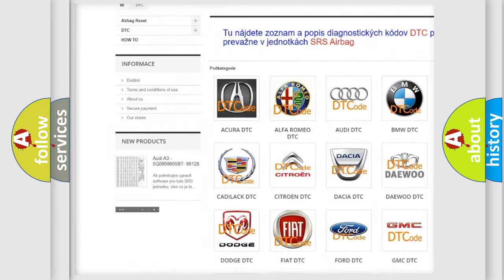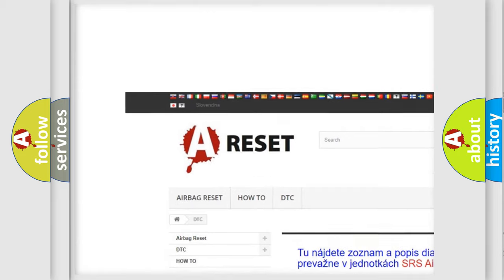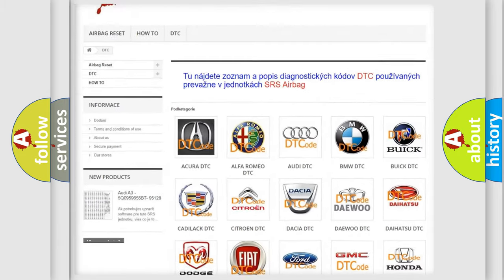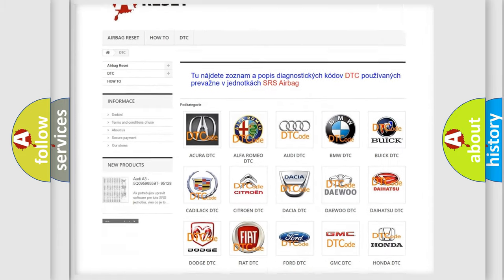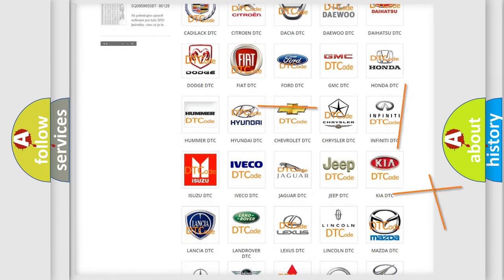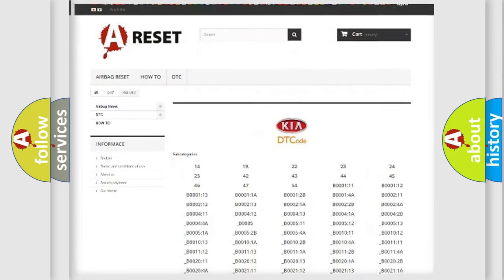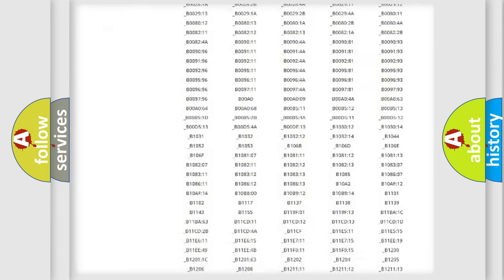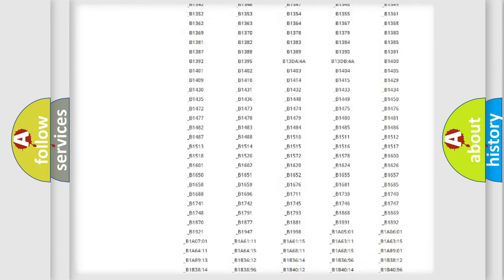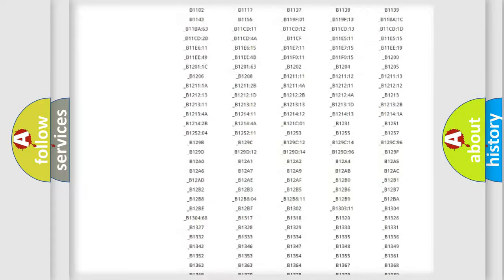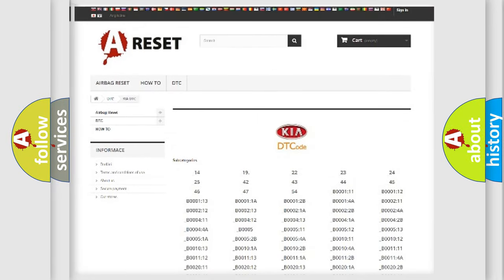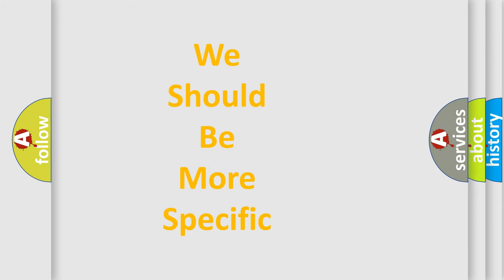Our website airbagreset.sk produces useful videos for you. You do not have to go through the OBD2 protocol anymore to know how to troubleshoot any car breakdown. You will find all the diagnostic codes that can be diagnosed in car vehicles, also many other useful things.